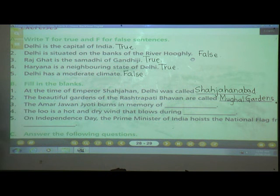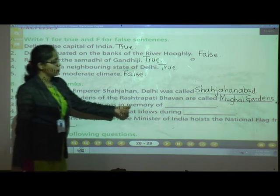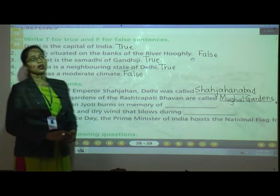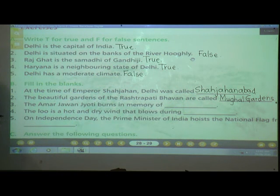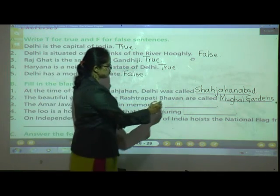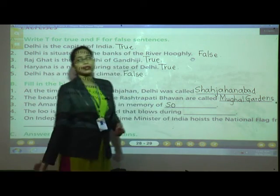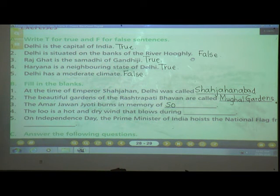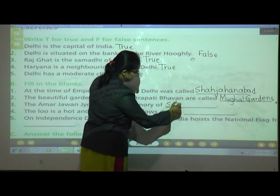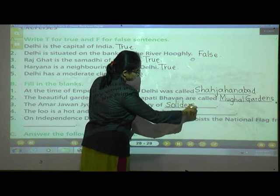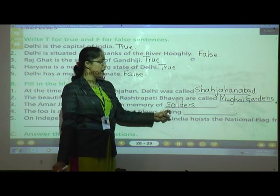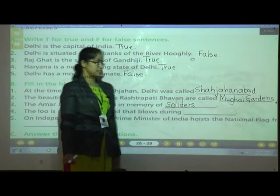Number three: The Amar Jawan Jyoti burns in the memory of soldiers. The spelling of 'soldiers' is S-O-L-D-I-E-R-S.